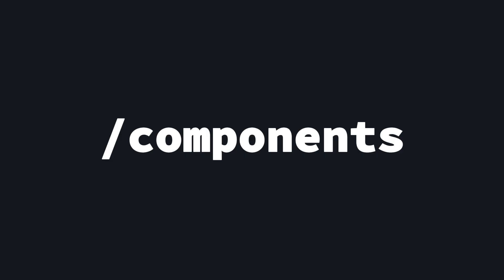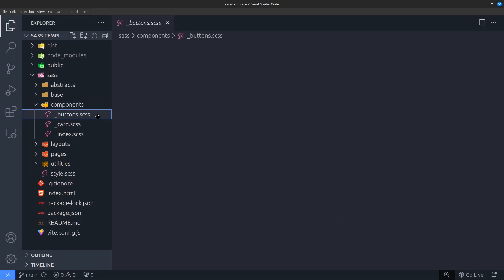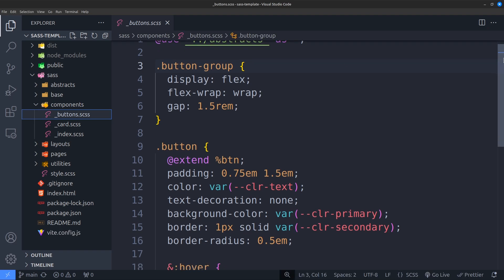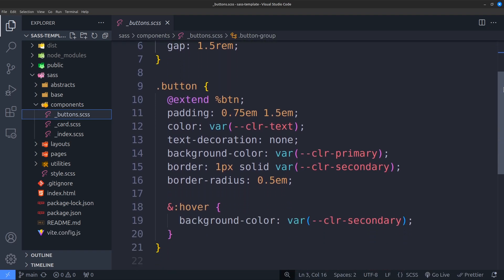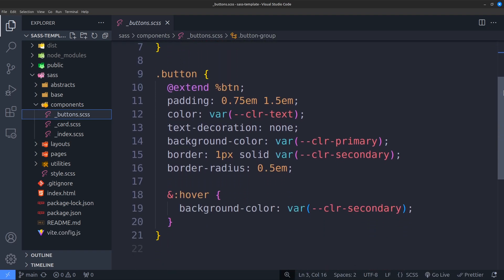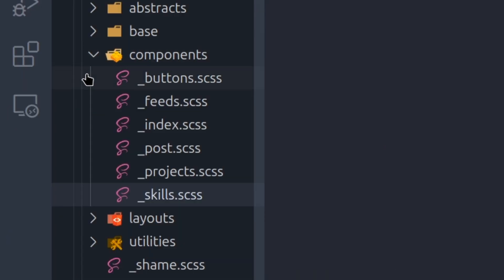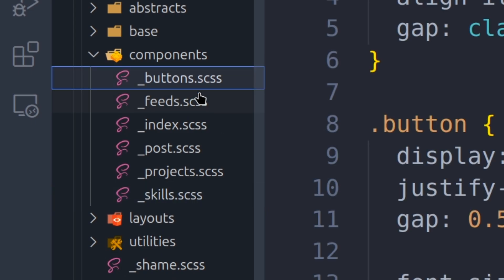Components folder. As the name suggests, this folder holds all the styles for specific components used in the project. This can include buttons, cards, dropdowns, input fields, and so on. This folder usually gets big if you have many reusable components in your website.